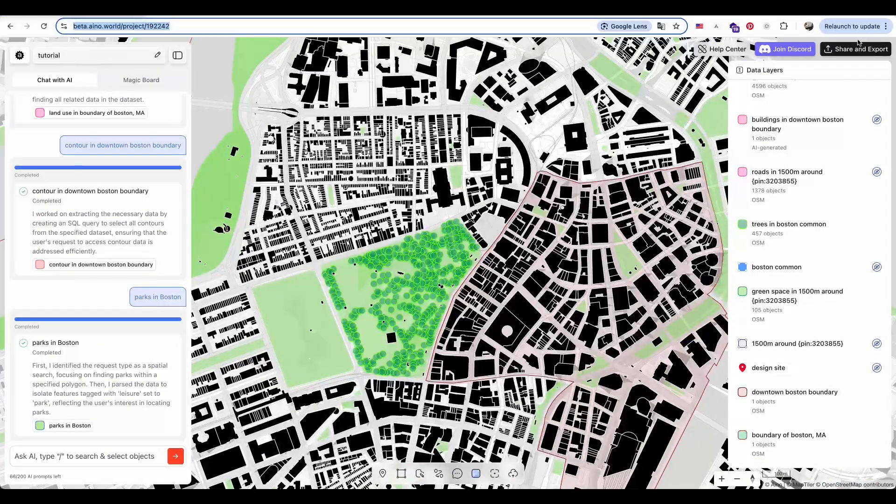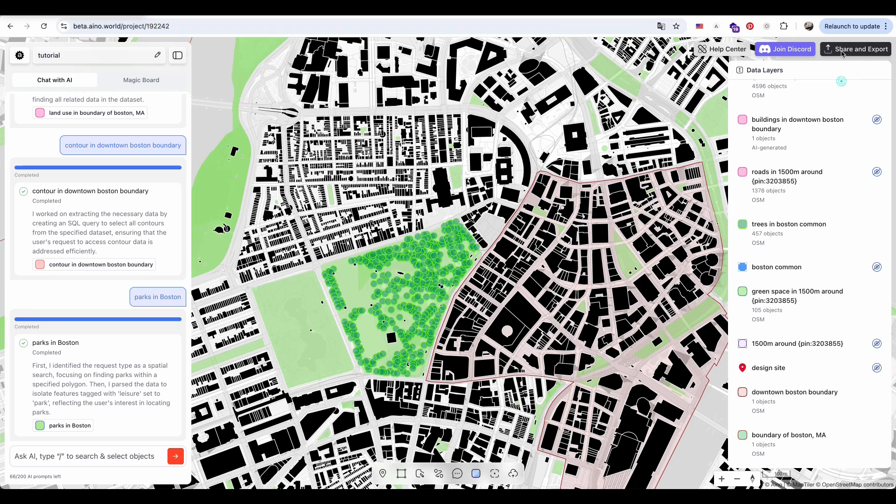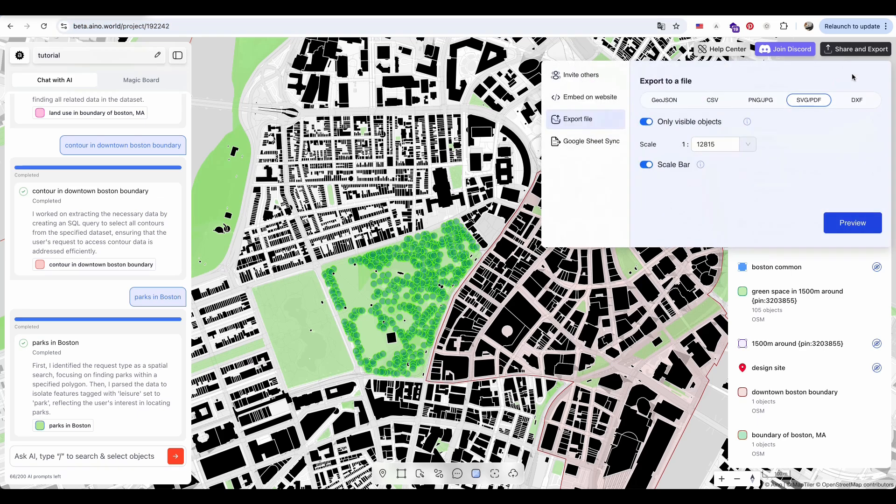Personally, I prefer displaying the buildings in black to create a clear and professional building footprint diagram.